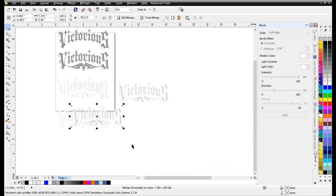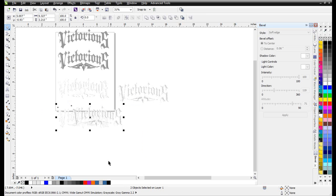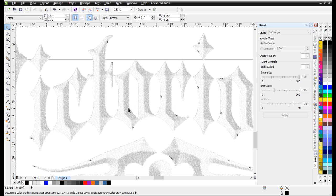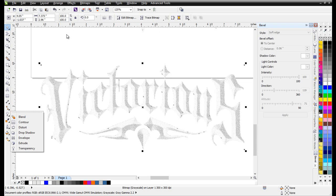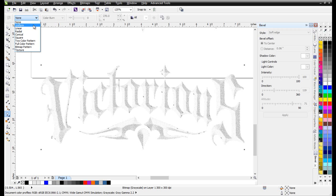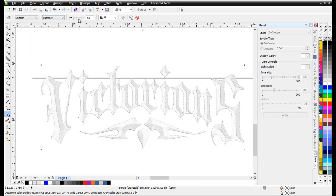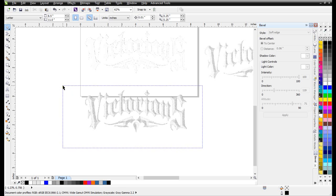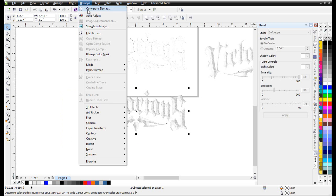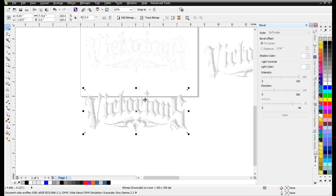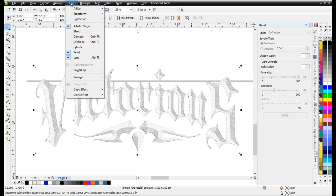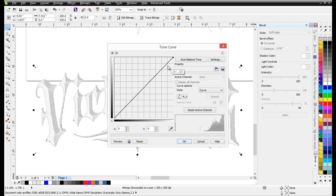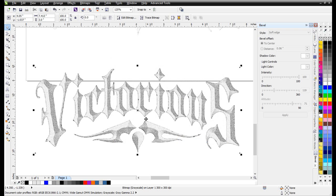I'll duplicate this over here, lasso both, and hit the C and E keys. Then I'll make sure I've got just one of those selected and go to Transparency — set to Uniform, select Subtract, and slide this all the way back. Now we can see that effect built in — it kind of looks like a sketch. Next I'll select both again, go to Bitmaps, Convert to Bitmap, 300 dpi grayscale, and select OK. I can go to Effects, Adjust, Tone Curve to make it a little bit darker, then select OK.